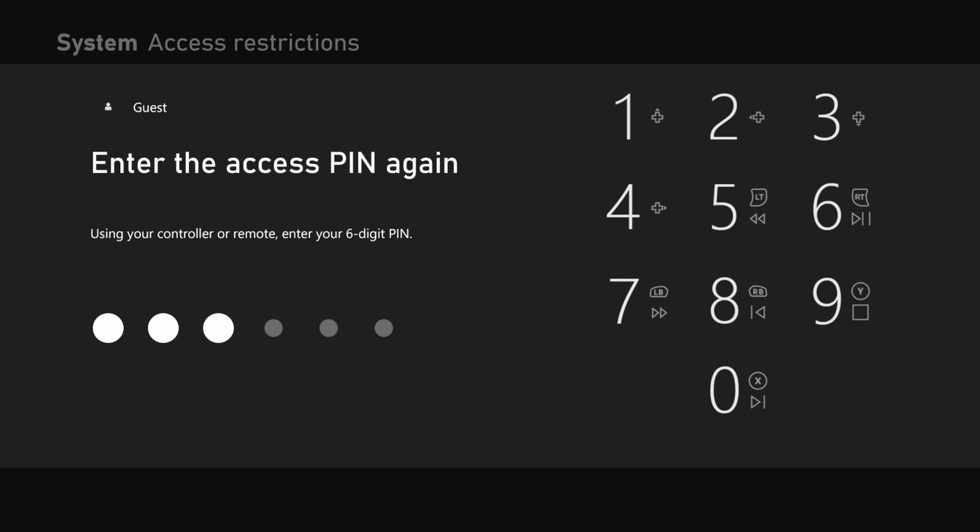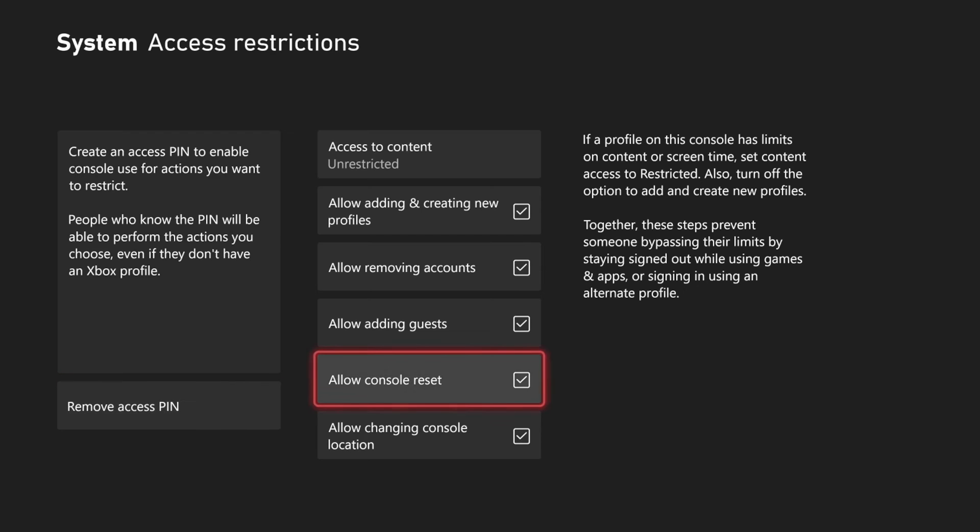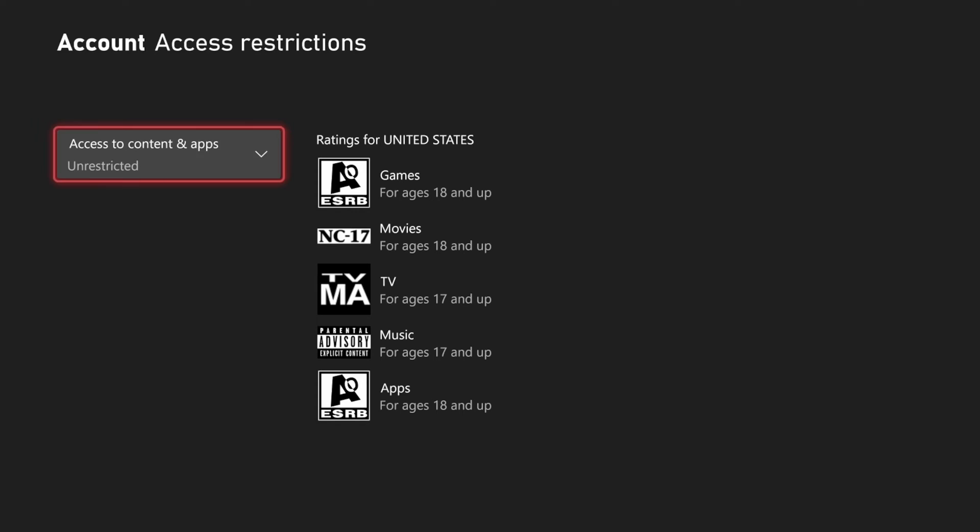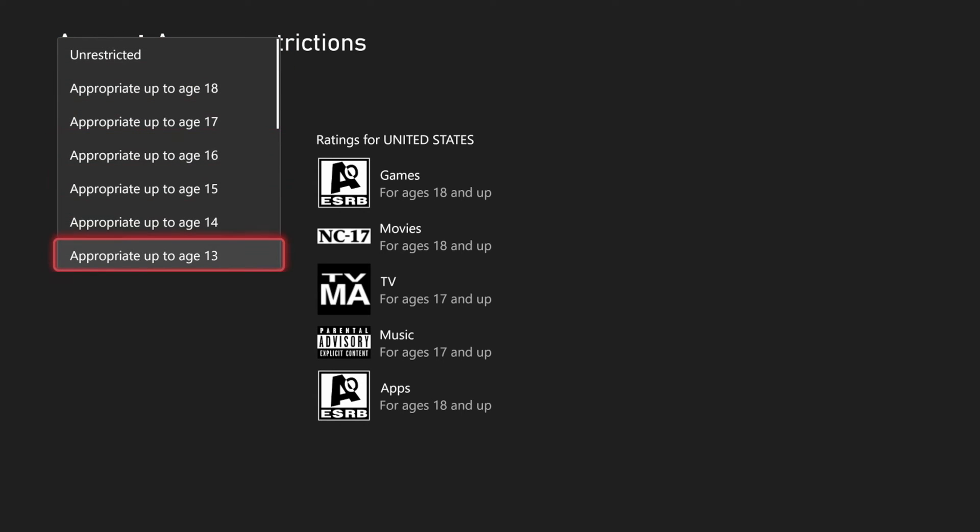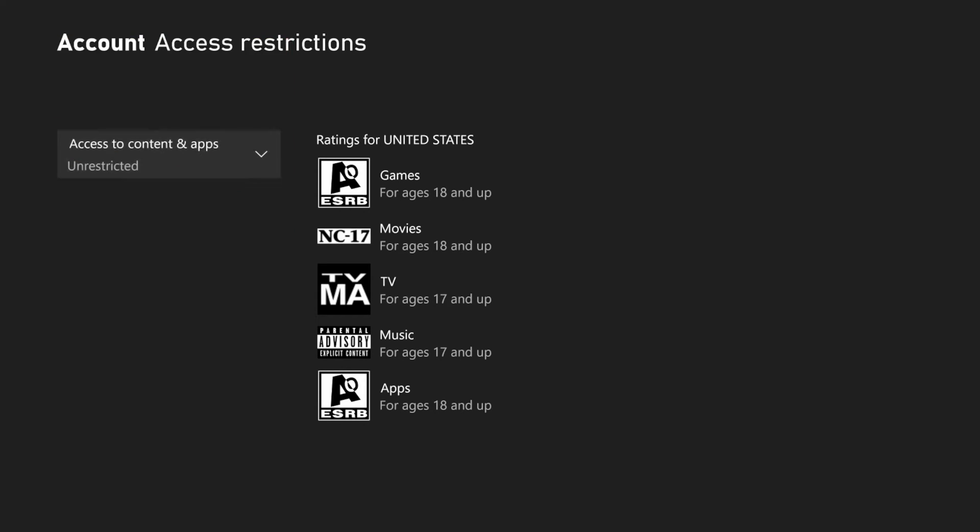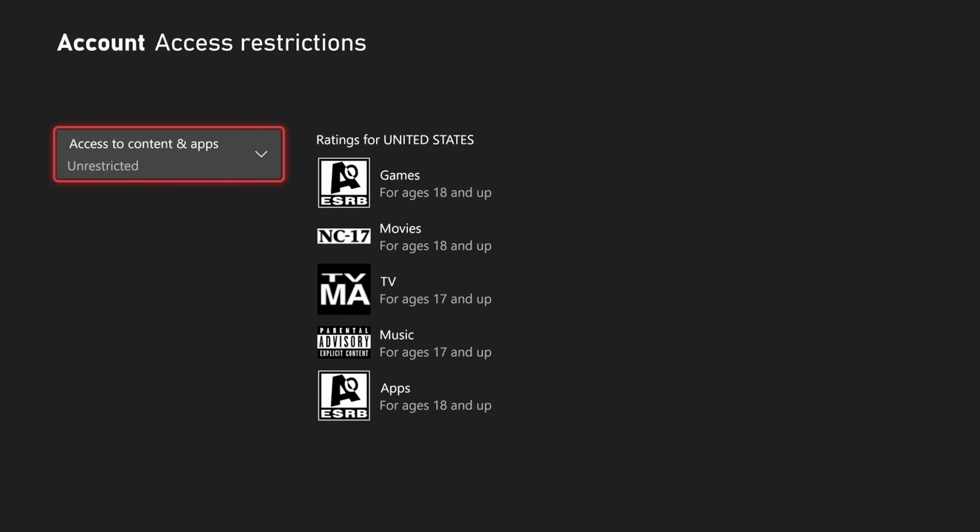Just use the buttons on the controller and enter in six digits and then we can go to access content right here and then we can apply an age filter. So if you want to go ahead and leave it unrestricted, just simply select this setting.